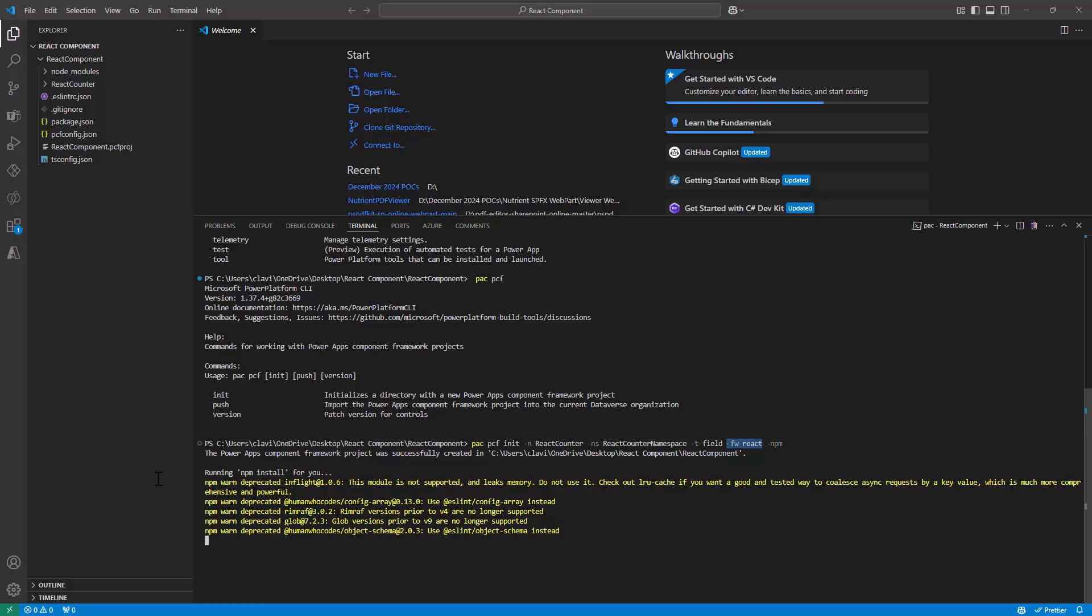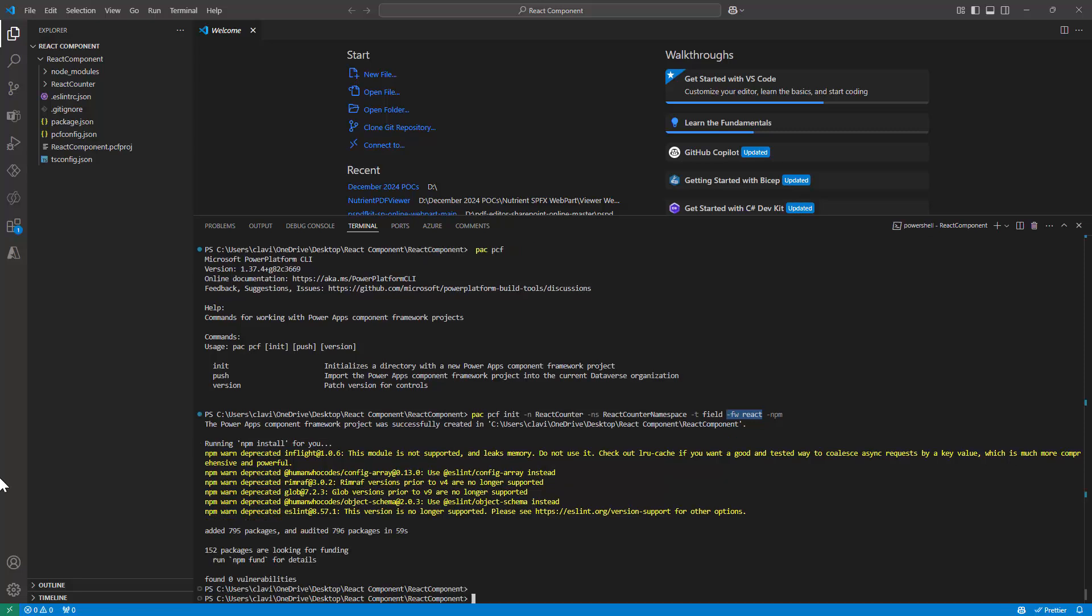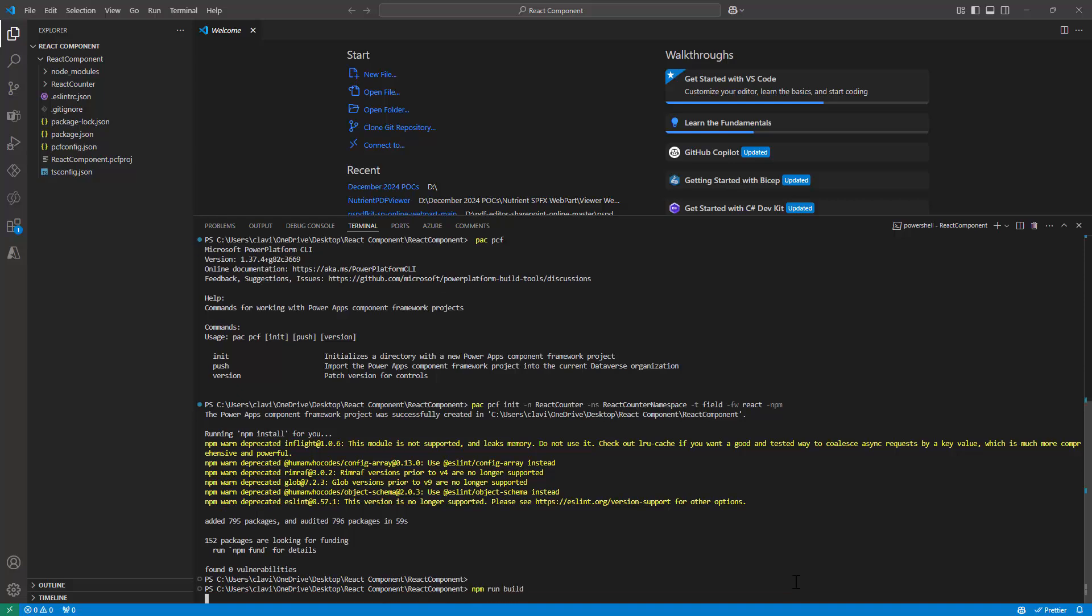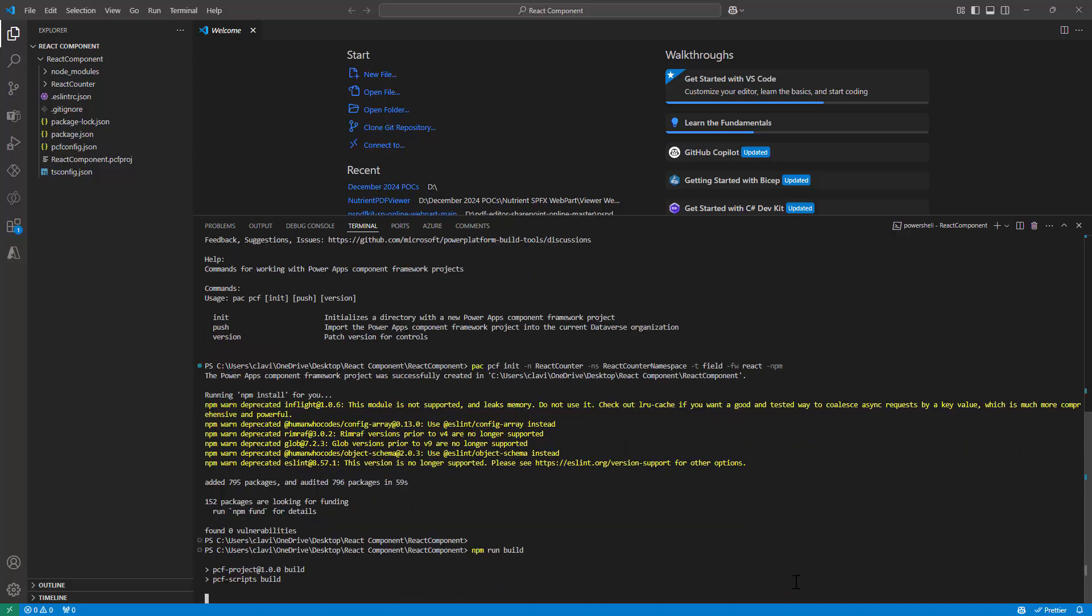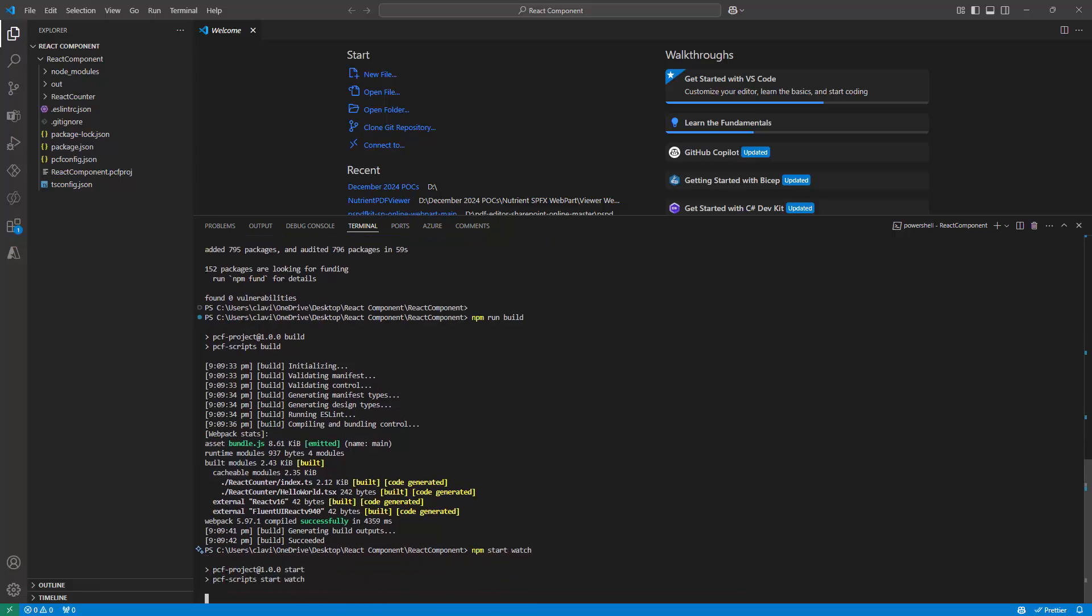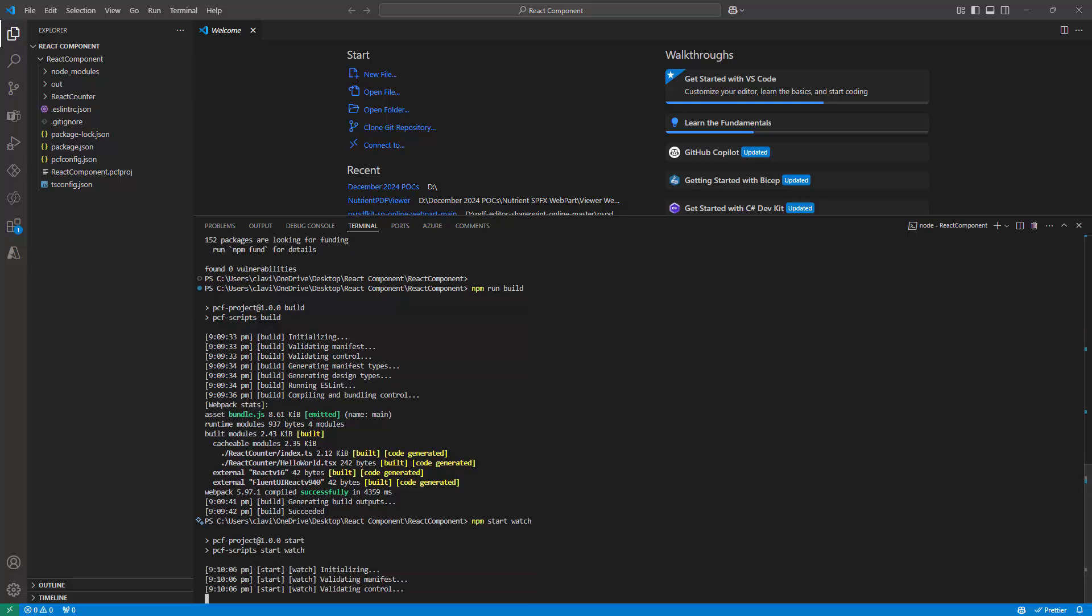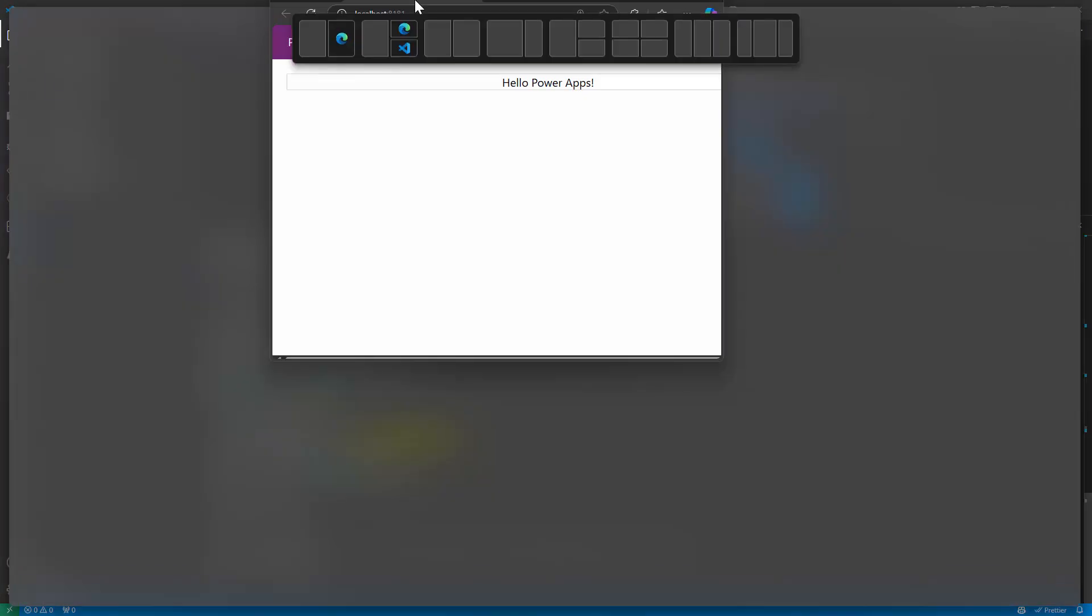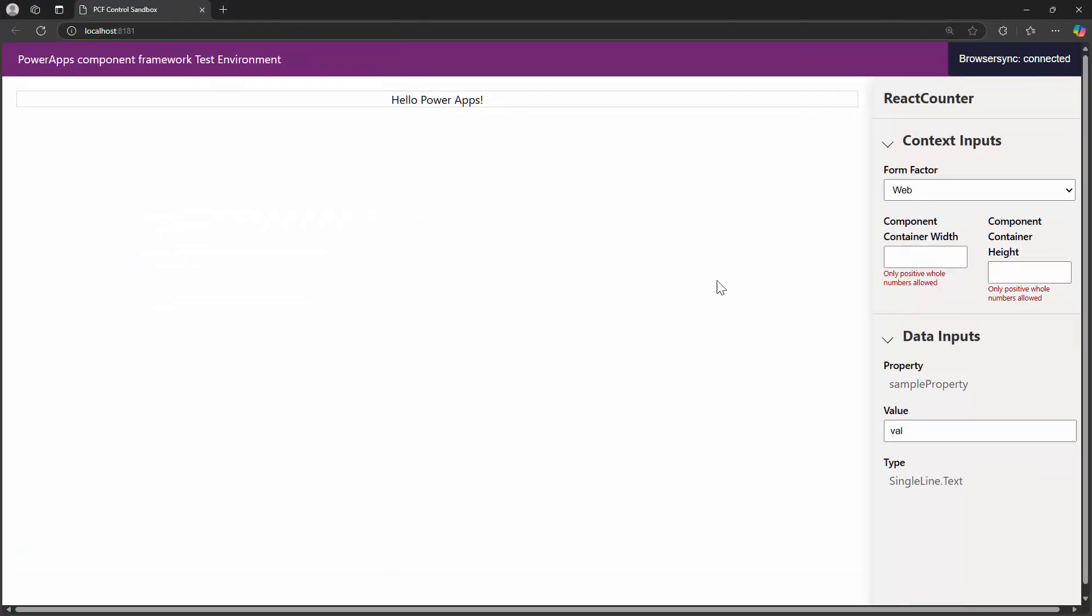So let's wait. Depending on your machine, it takes around two to three minutes. Perfect, it did not take two to three minutes. It completed real soon. So at this time, what I can do is that if I type in npm run build, this will build my project. So if I type in npm start watch, this should actually open my development space in the browser. It will launch my PCF in the browser. So this is how my PCF component looks like.